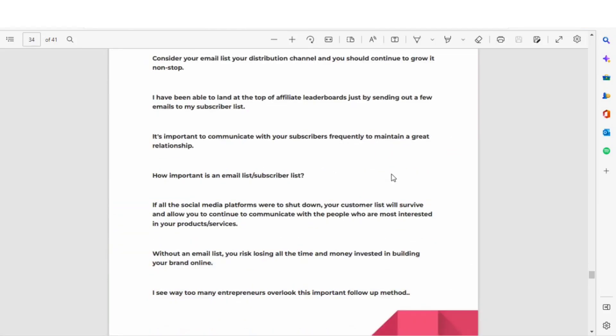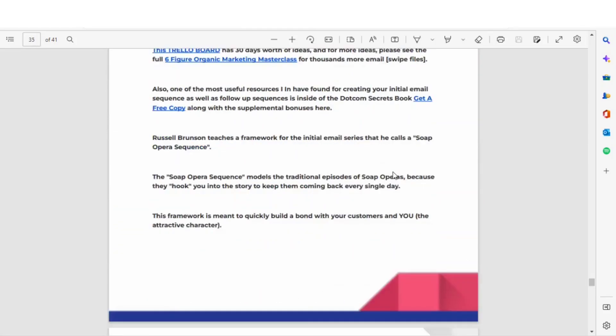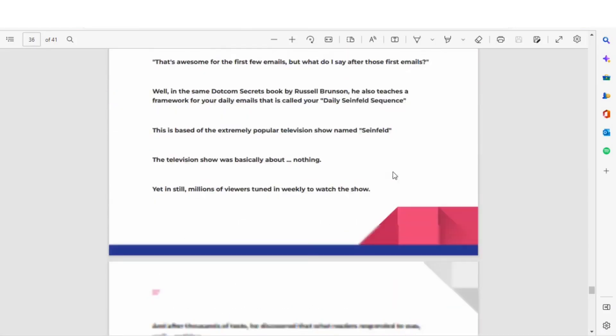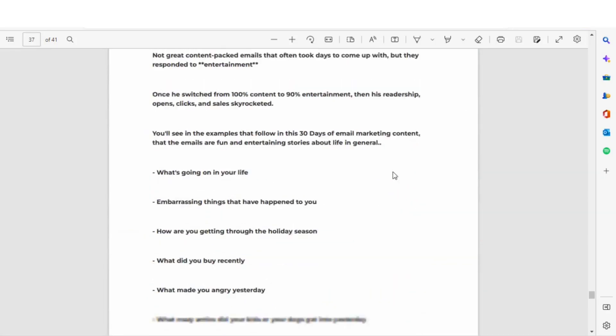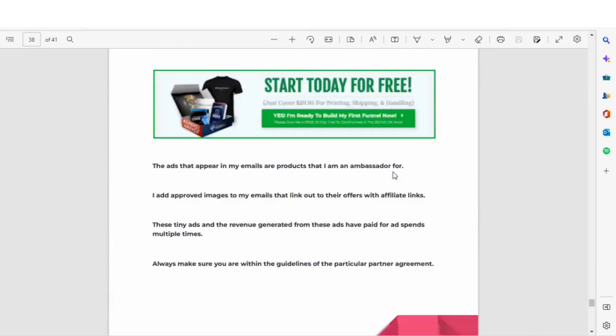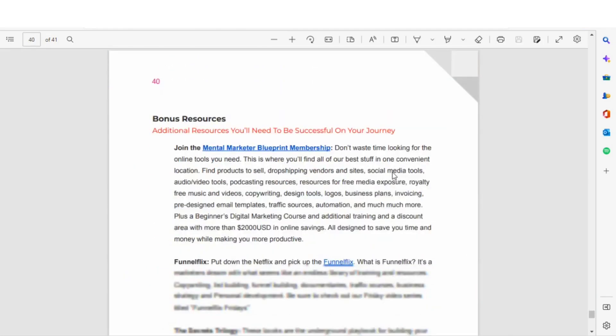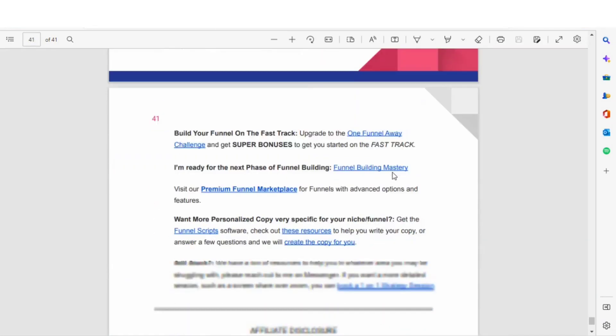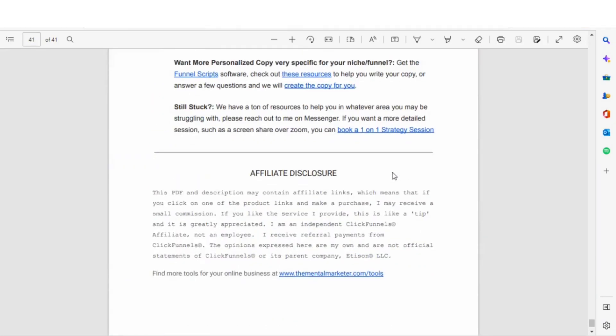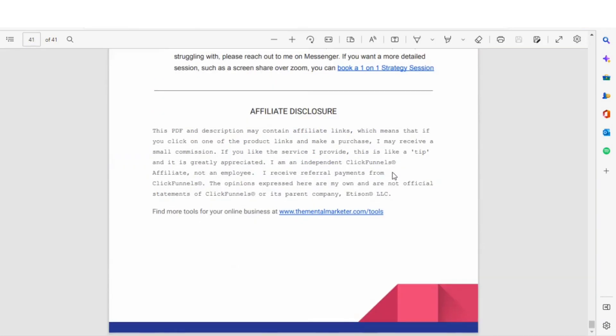Just make sure to look around this video. Thanks so much for watching this video. How to create email templates in your ClickFunnels 2.0 account. We'll see you on the next video.